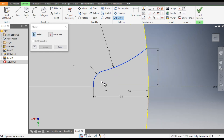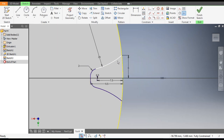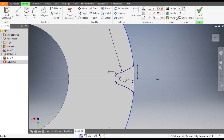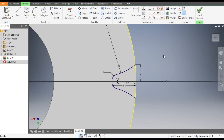Now go to Mirror and select this arc, this line, and this line. Go to Mirror Line and select this center line, then click Apply and OK. This is the profile now.